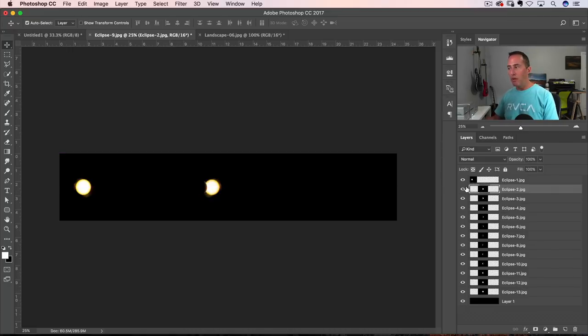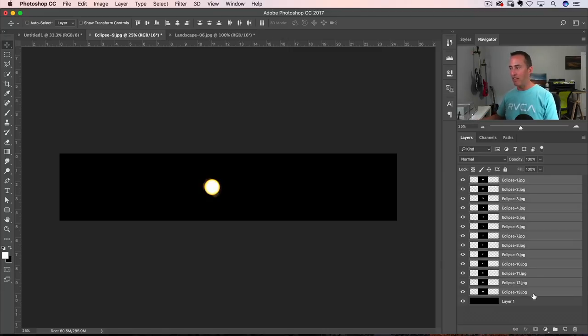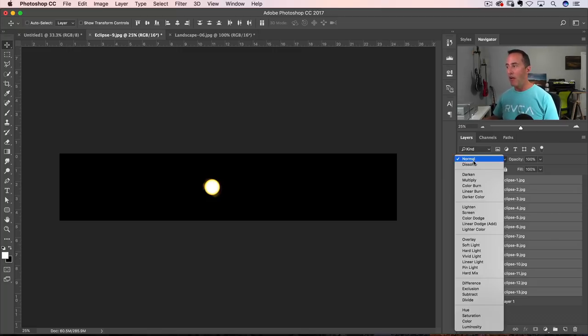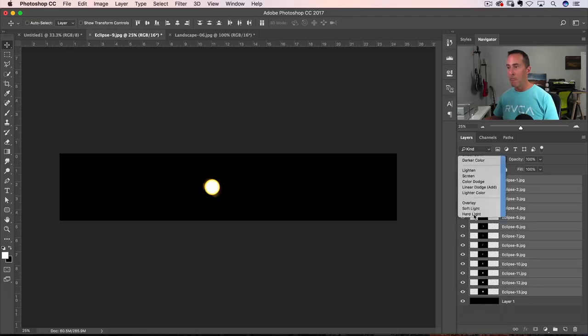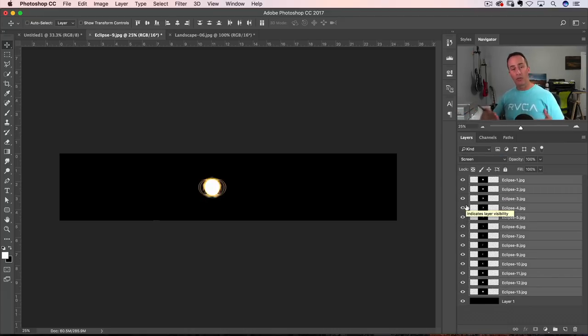It's getting hidden behind the layer that's on top of it. So what we can do here is I'm gonna undo. We're gonna click on one and shift click on the other one. I'm gonna go to my blend modes because all these layers are targeted right now. I'm gonna go to my blend mode and I'm gonna change it to screen.